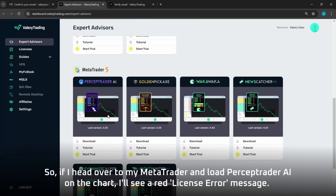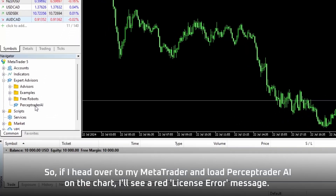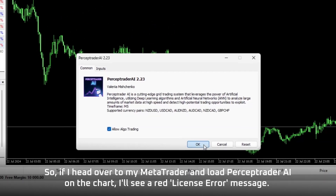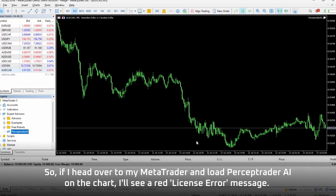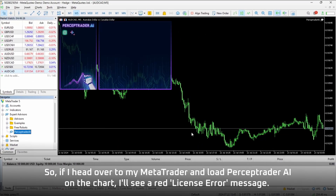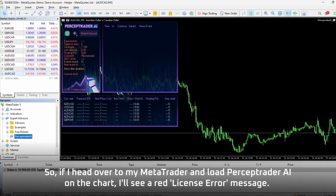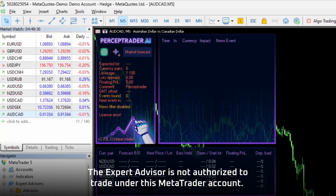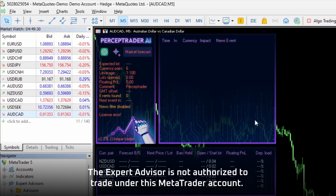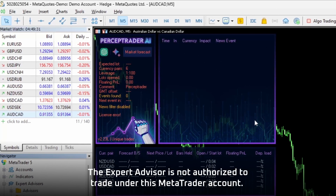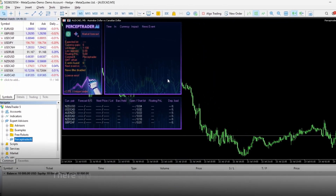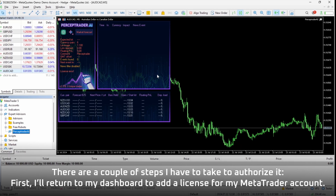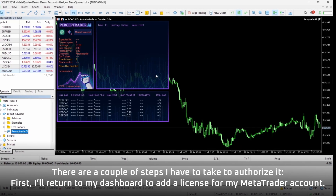If I head over to my MetaTrader and load Perceptrator AI on the chart, I'll see a red license error message. The expert advisor is not authorized to trade under this MetaTrader account. There are a couple of steps I have to take to authorize it.